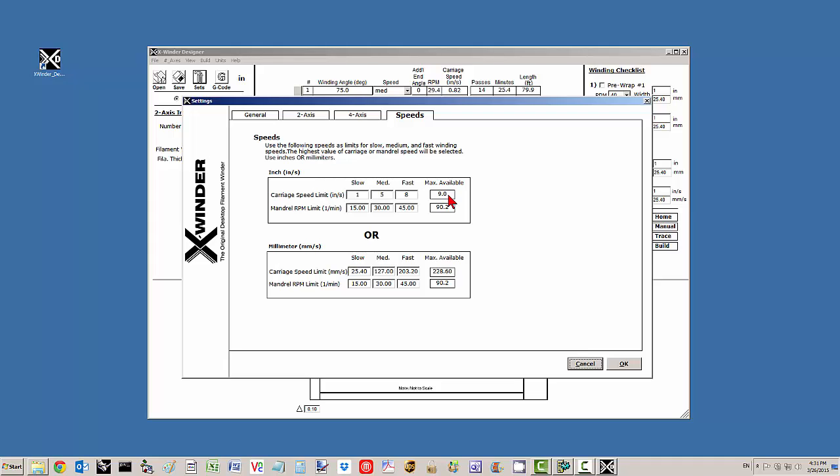Note that the maximum available carriage speed for the 2X23 and 4X23 is 9 inches per second or about 228 millimeters per second. I'm setting a fast limit here of 7 inches per second. I'm going to set medium at 4 and slow at 2.